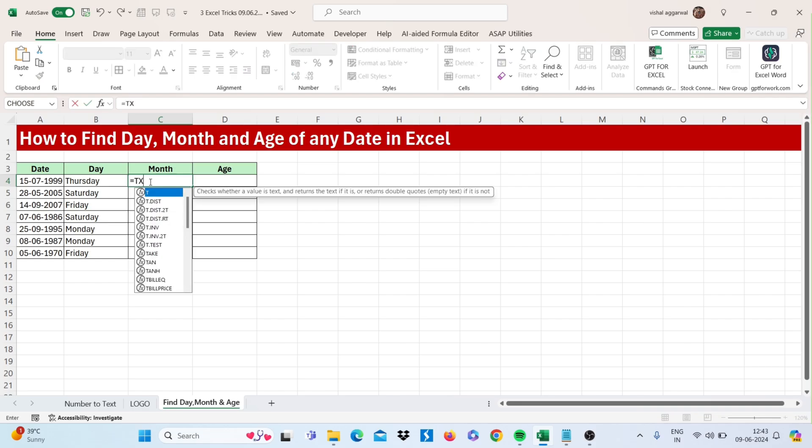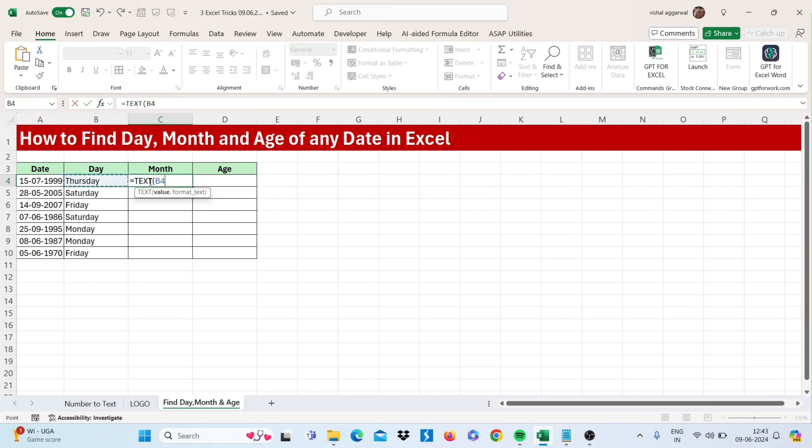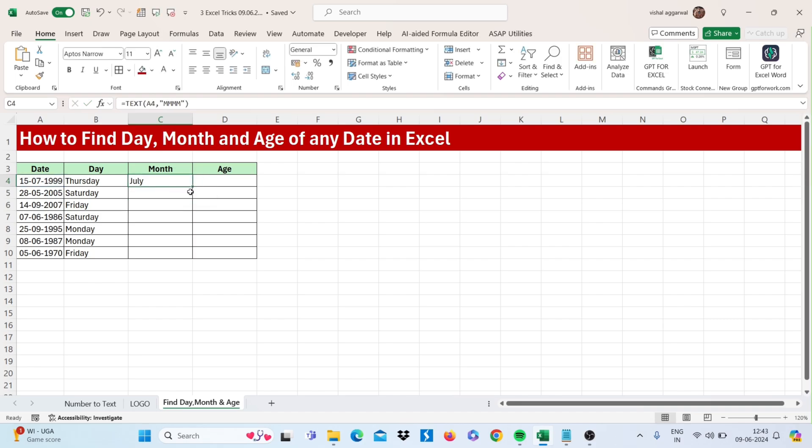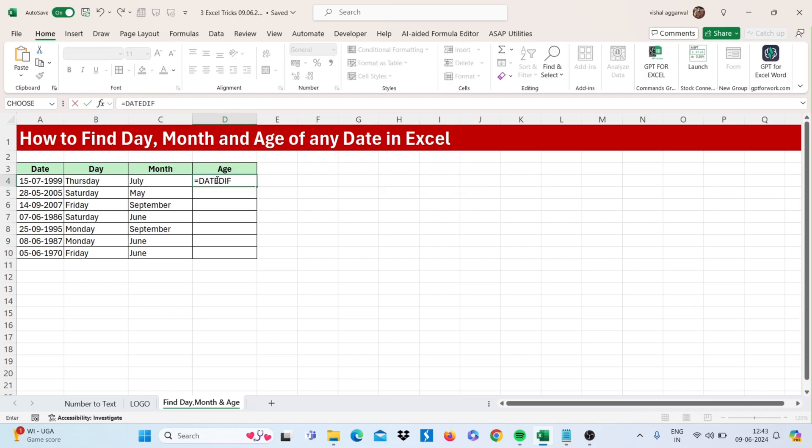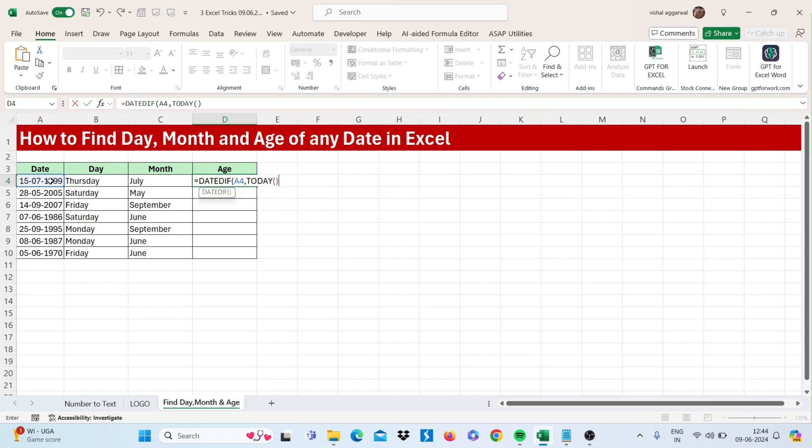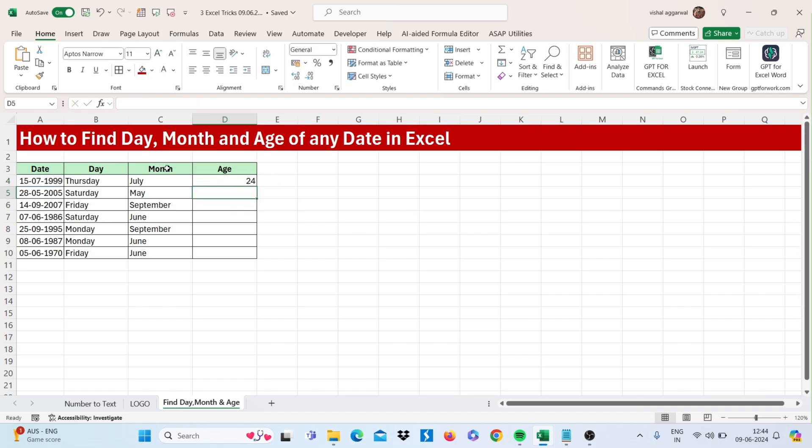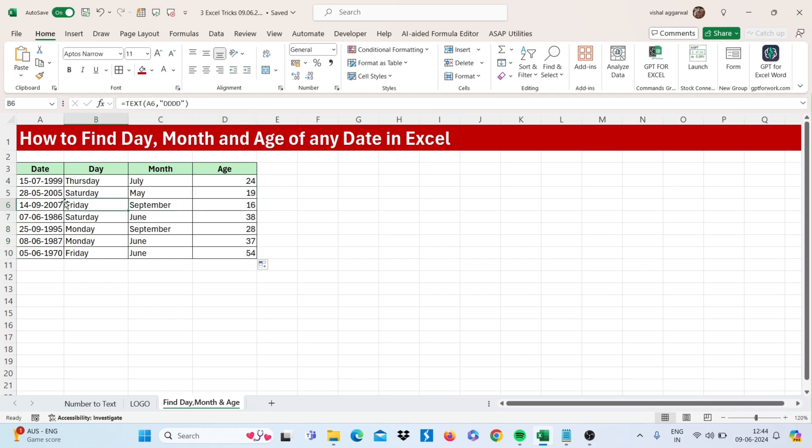For age, you can use the DATEDIF function. Select the date, then type the TODAY function. Close that, then comma. Then in double quotes type Y and close the bracket. Just drag this to all cells and you will get the age from this date.